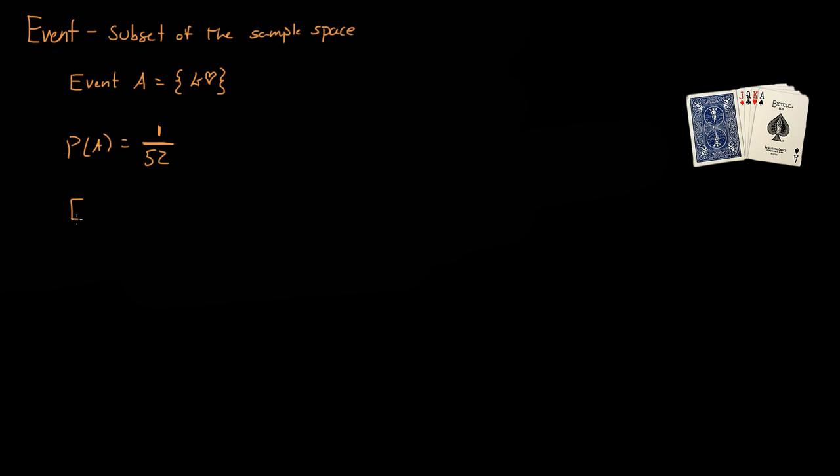Now let's say we have event B, and we'll say event B is just getting maybe a diamond of any kind. A diamond could be the ace of diamonds, the king of diamonds, any card that has a diamond on it.